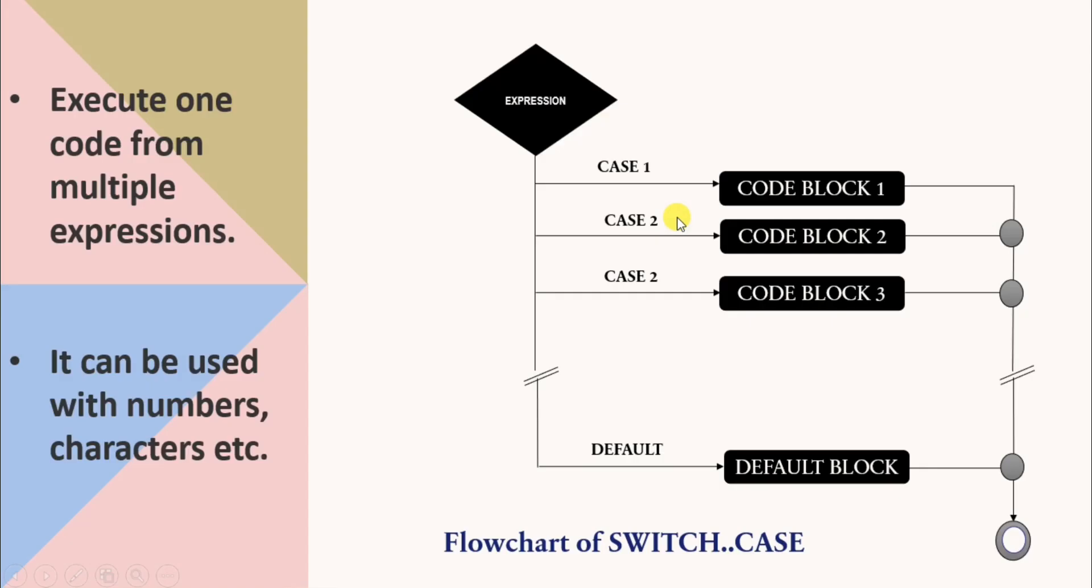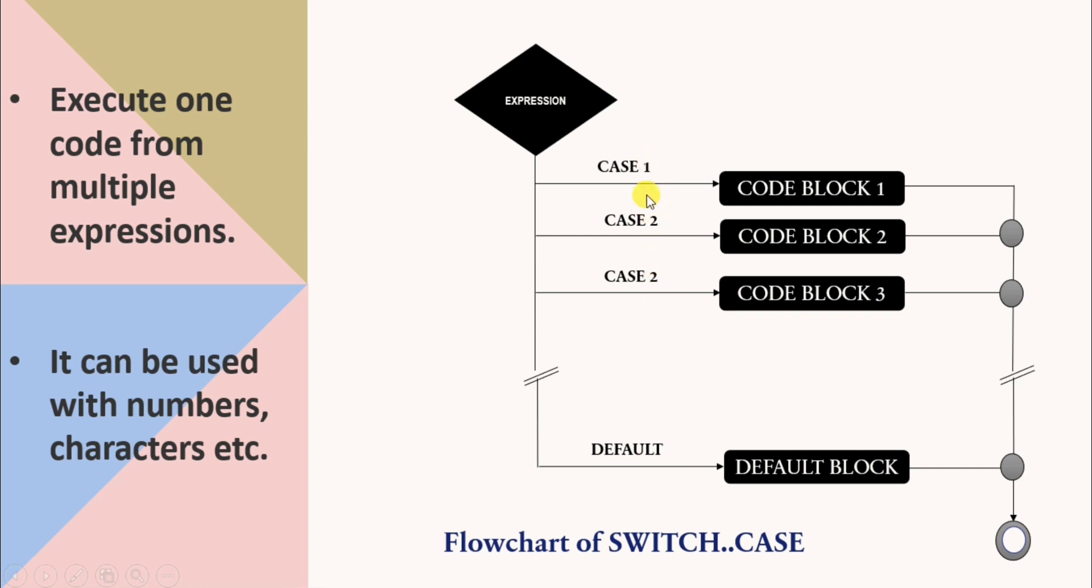So first let's see the flowchart of switch case and then we will write a program for switch case. Here the switch expression is evaluated once. Then the value of expression is compared with the value of each case if there is a match. The associated block of code is executed otherwise the default block will be executed.